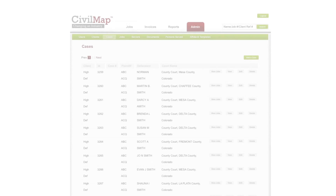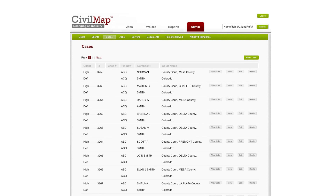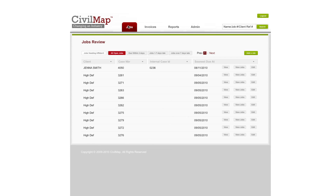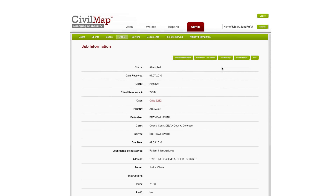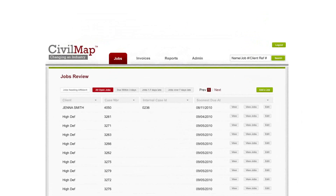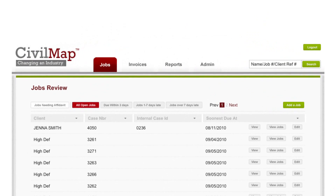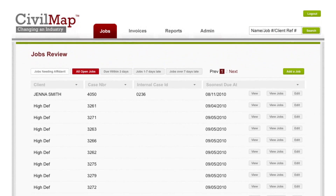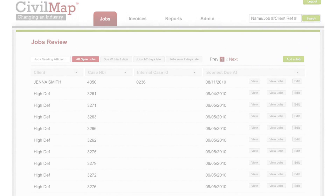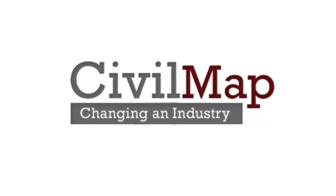The web application also provides administrative features for monitoring clients, invoicing abilities, and complete record keeping for all customers. Attorneys will have the ability to log on and track their services in real time.